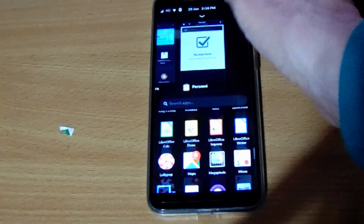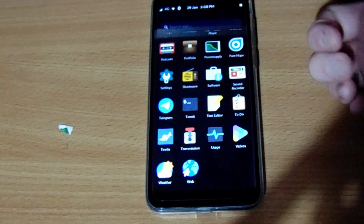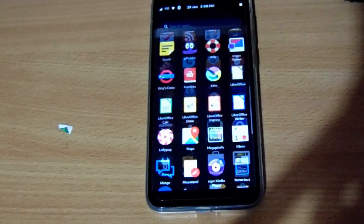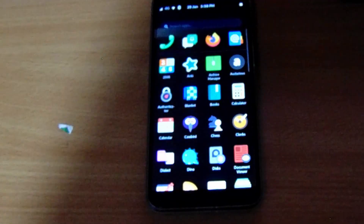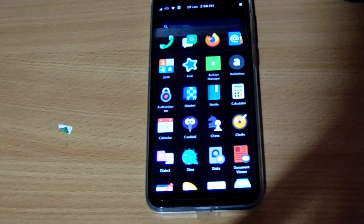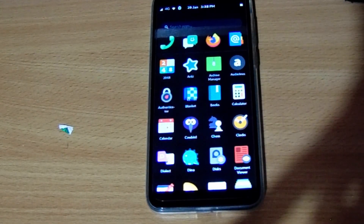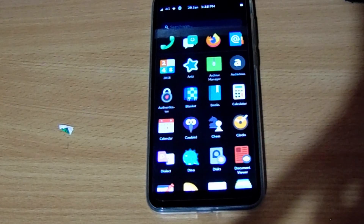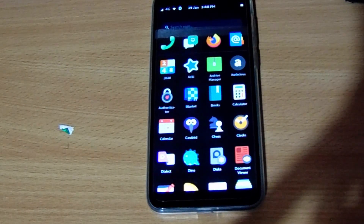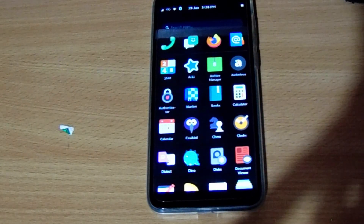So all in all, that's my daily driver phone. Would I recommend that you go out and use one of these as your daily driver phone? Probably not — but if you're a Linux nerd like me and you're really hardcore, you could absolutely use this as your daily phone. But with that said, that's it for today's video. Thank you for watching and I will see you in the next one.